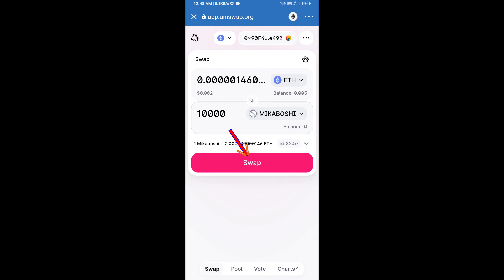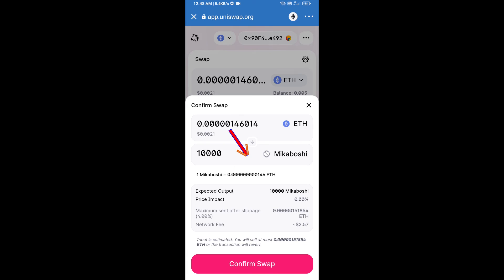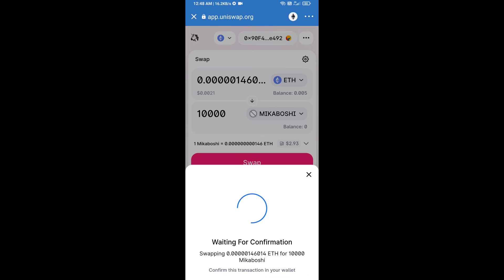Click on swap. Here we can check detailed information. After that, we will approve this transaction and we will get these tokens successfully. Please check the gas fee before swapping this token.